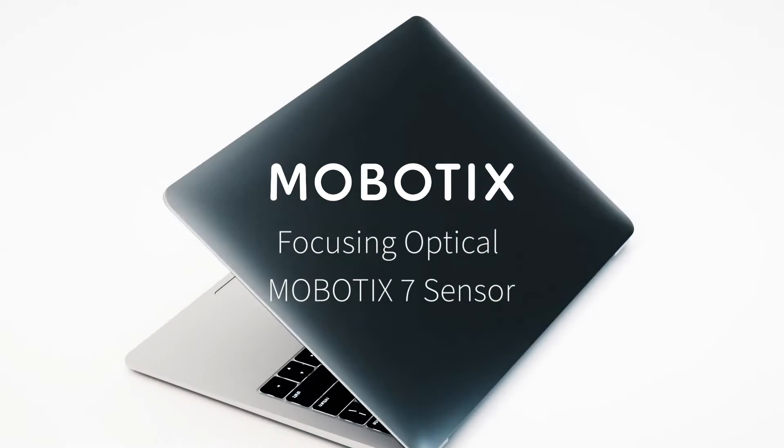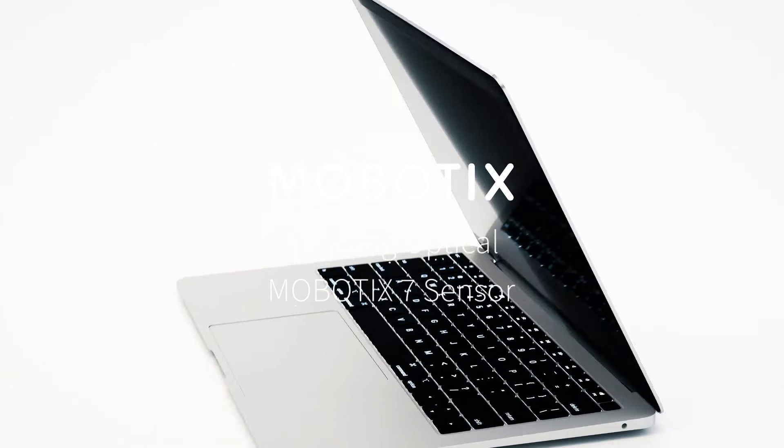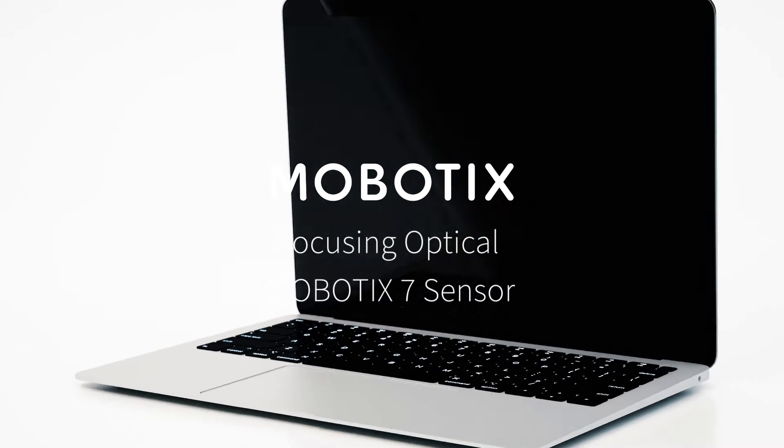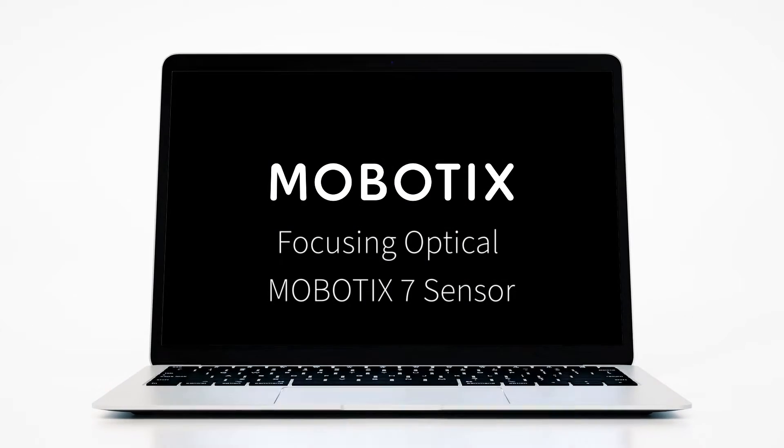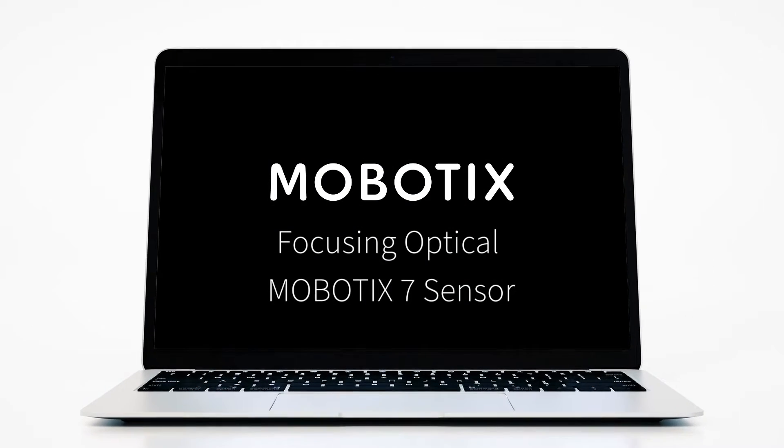Welcome to another Mobotix video tutorial. Today we're going to show you how you can focus an optical sensor.